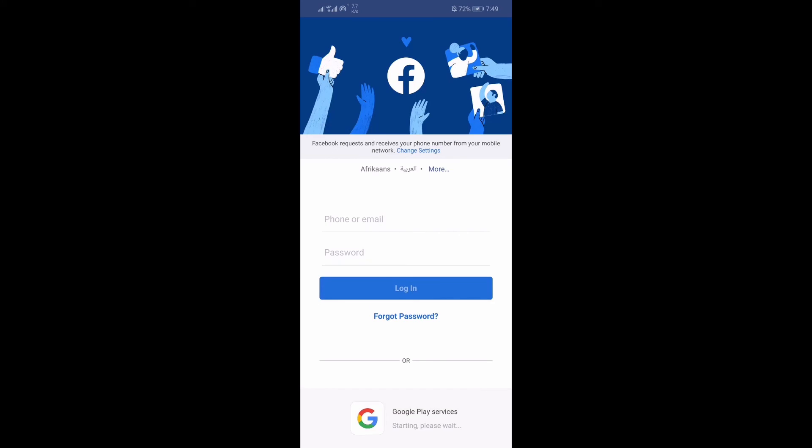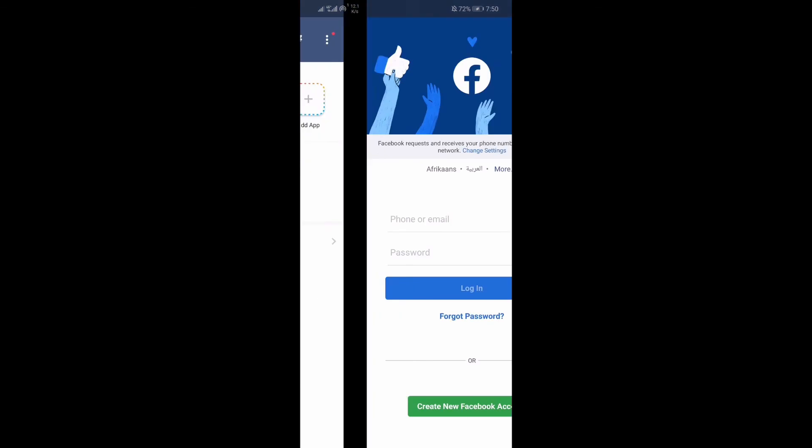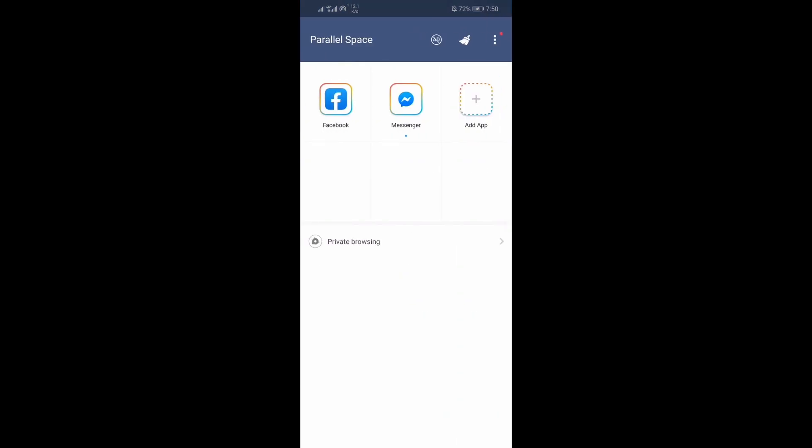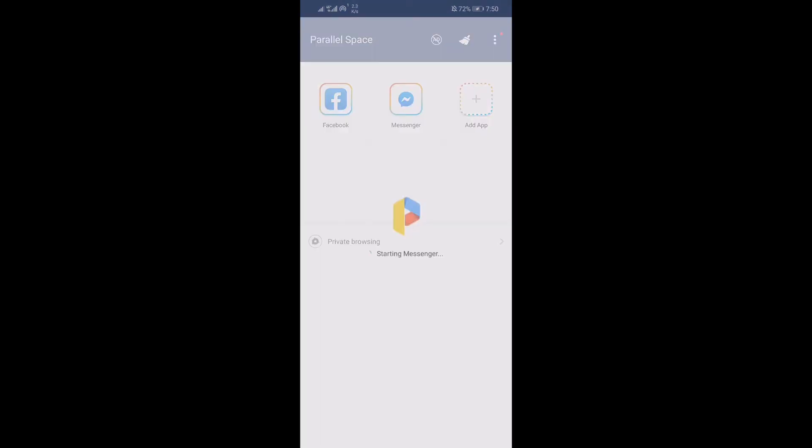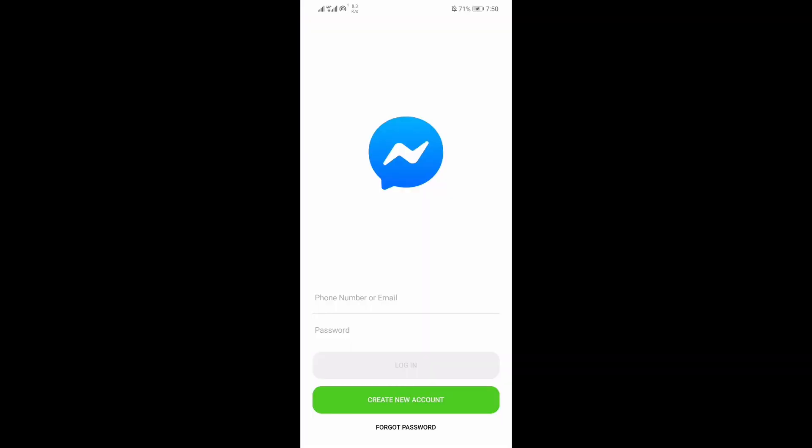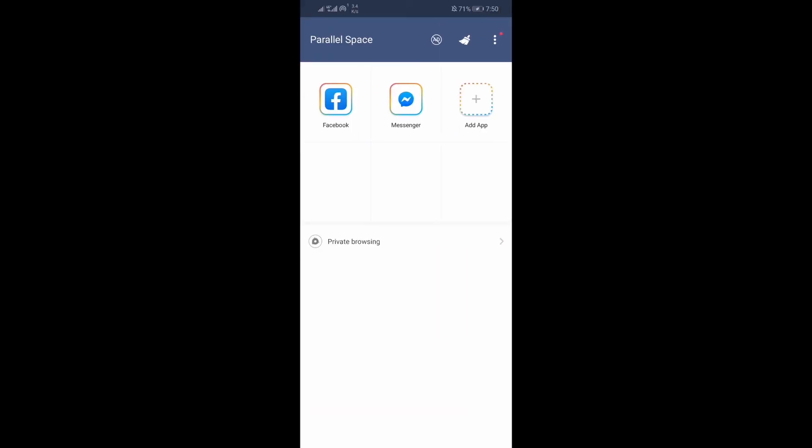That's it. You can log in now using your other account. For other ways of cloning your application, check this video. If you like this video, please leave a comment and don't forget to subscribe.